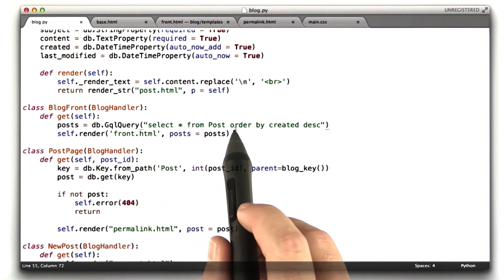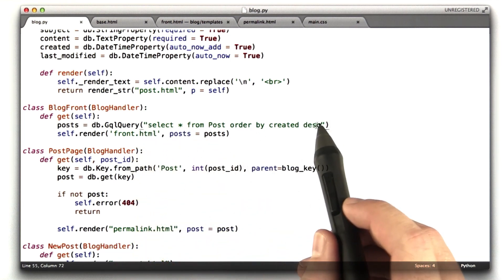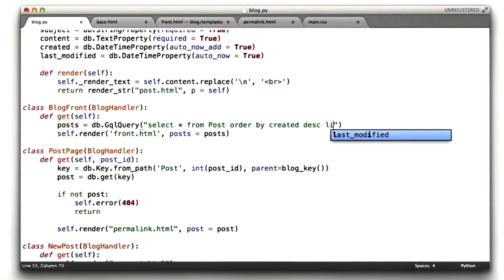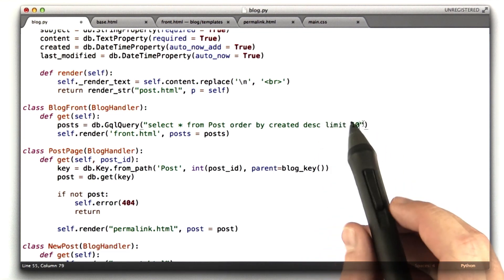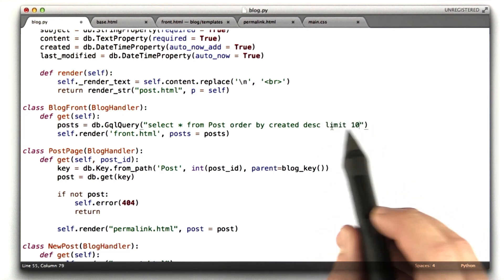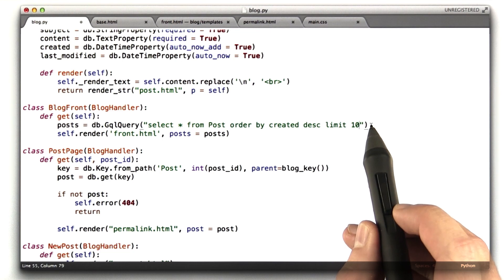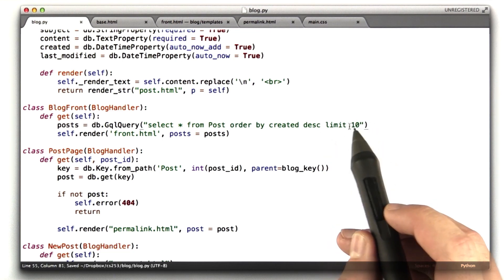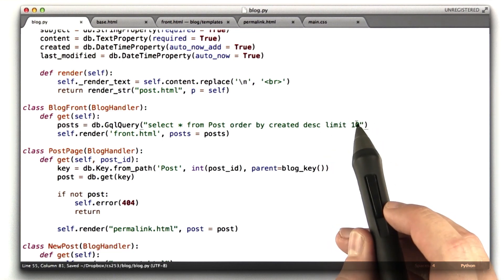Select star from post, order by created descending. And actually I think I said 10 most recent, so it would be limit 10 is the SQL for doing a limit of 10. Let's go ahead and give this a try in the browser to make sure it behaves the same.